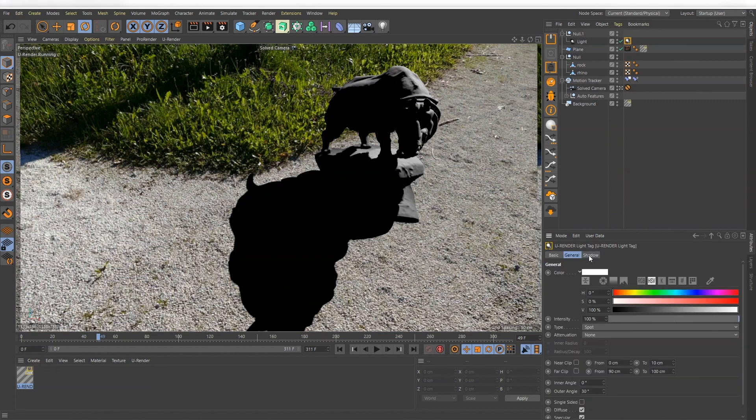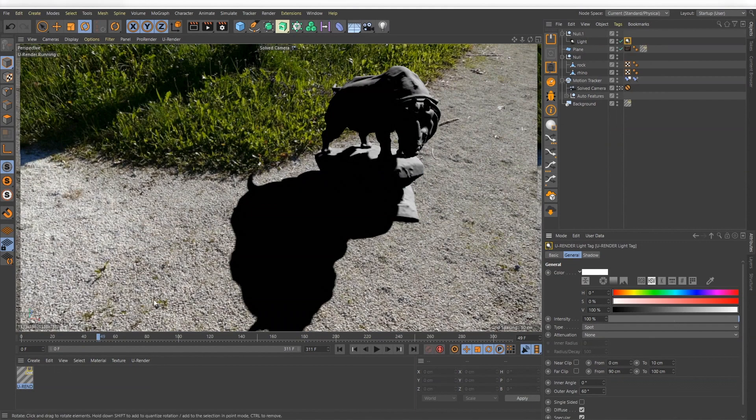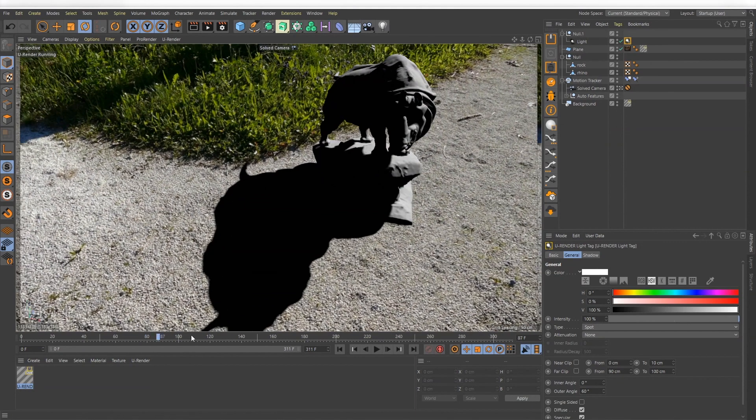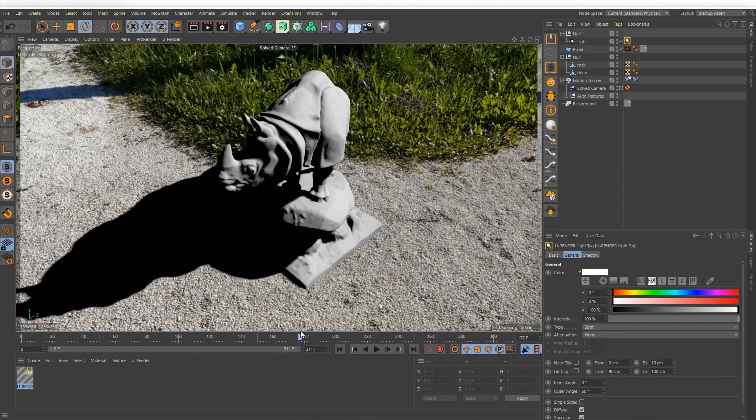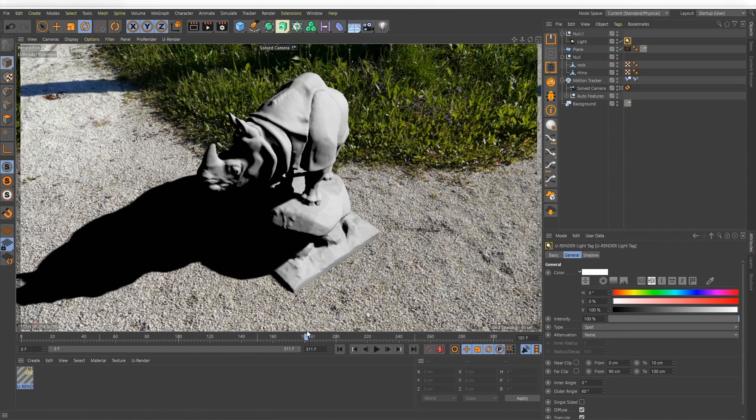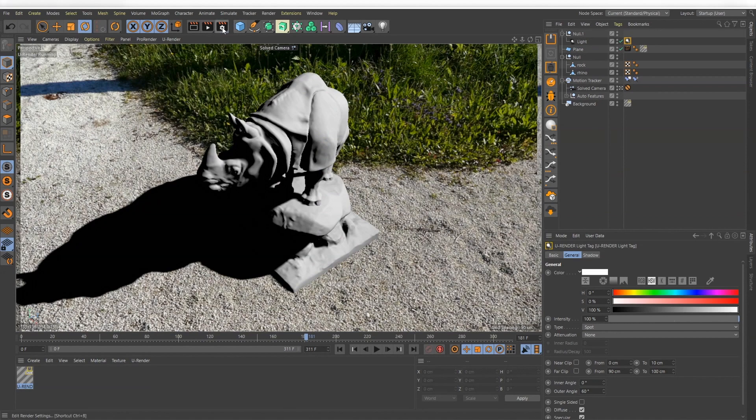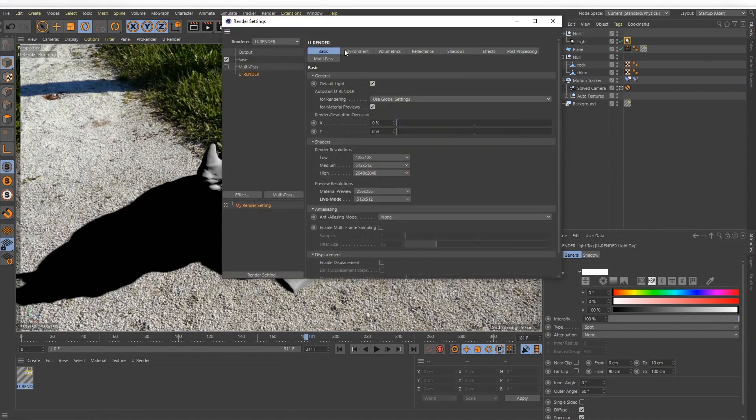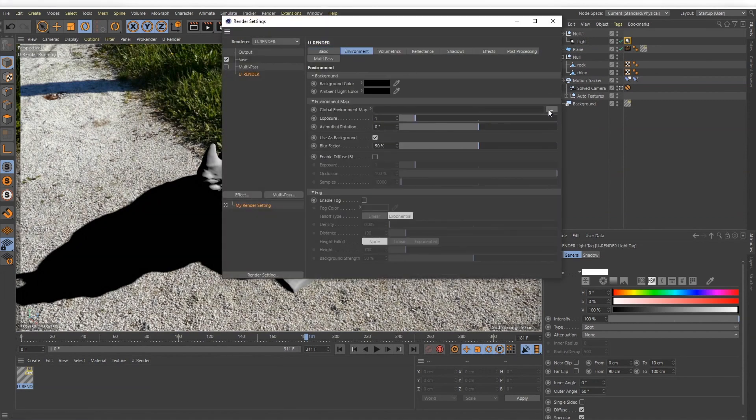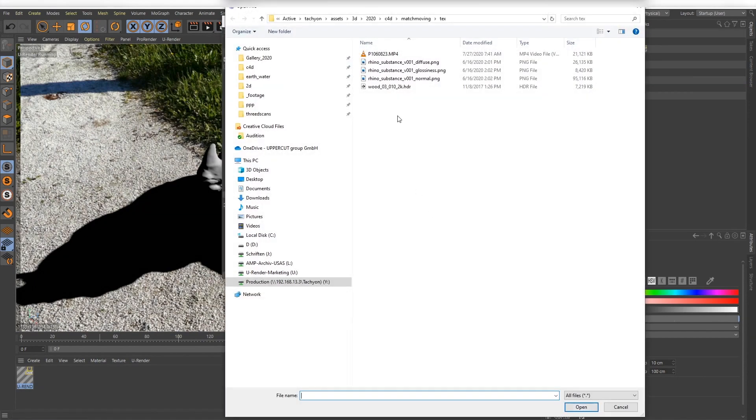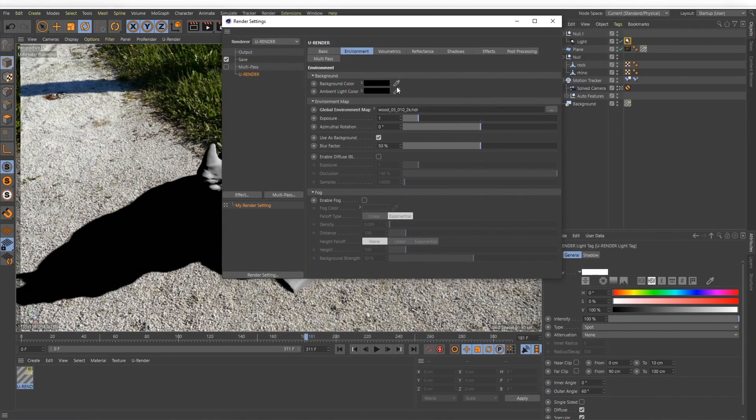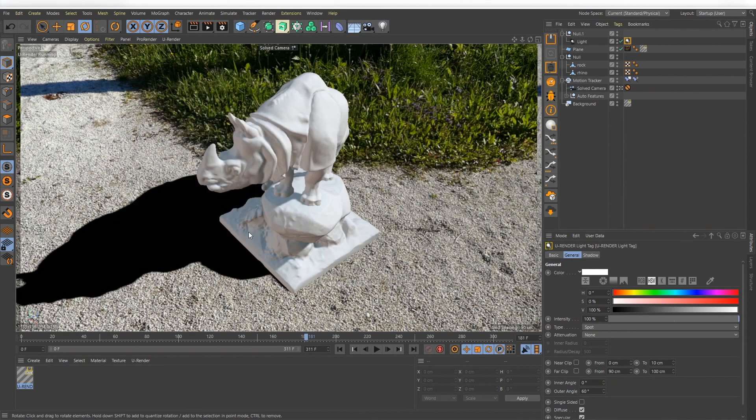Now you can set up the materials and render settings you need. For the best results you should use an HDR image of your recorded location, but that's not always possible. In many cases you would need to find one that matches your setting as close as possible.